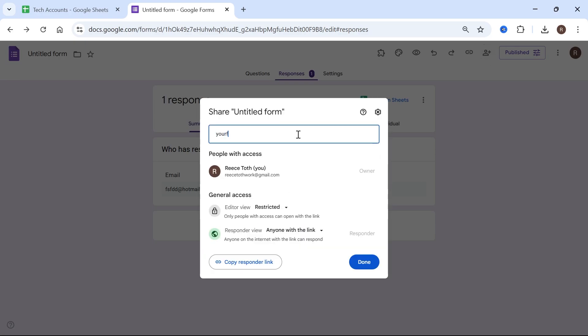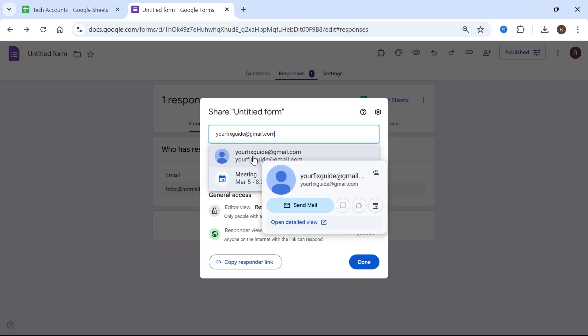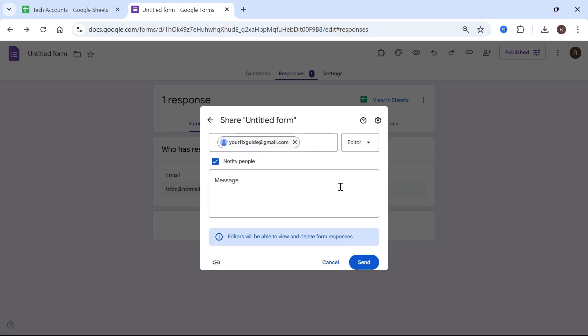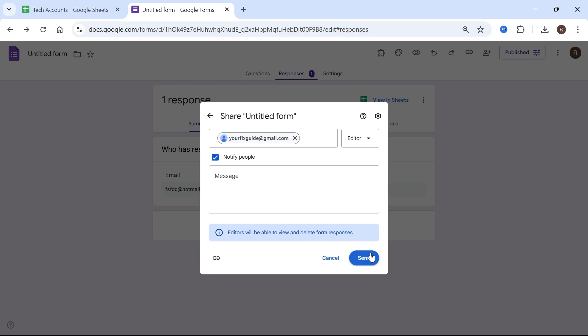I'm going to type in a random email address here. Then select their email address from the list and select the type of access you want to give this person. Because we want them to be able to see the responses, I'm going to set this to editor and then press send.